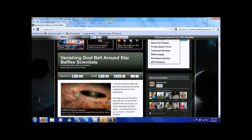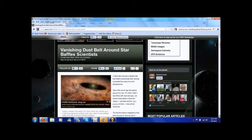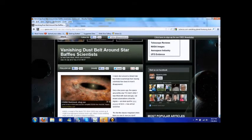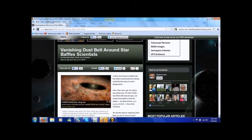Astronomers have announced that this dust belt around the star 460 light years away in the constellation Centaurus has vanished.